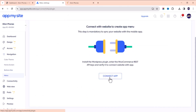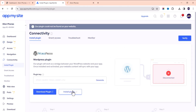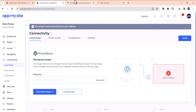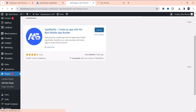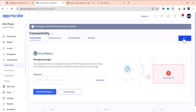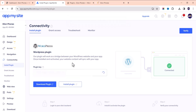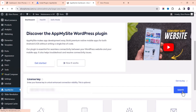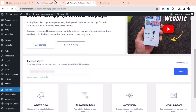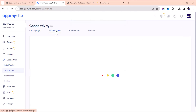Now we need to connect the application to our website. Click here and install the plugin — it will redirect you to your website, or you can download the plugin and install it manually. Once installed, activate it. Then generate a key by clicking 'Generate,' copy the key, open the AppMysite plugin on your website, paste the key, and submit. Then click 'Grant Access' to verify the connection.